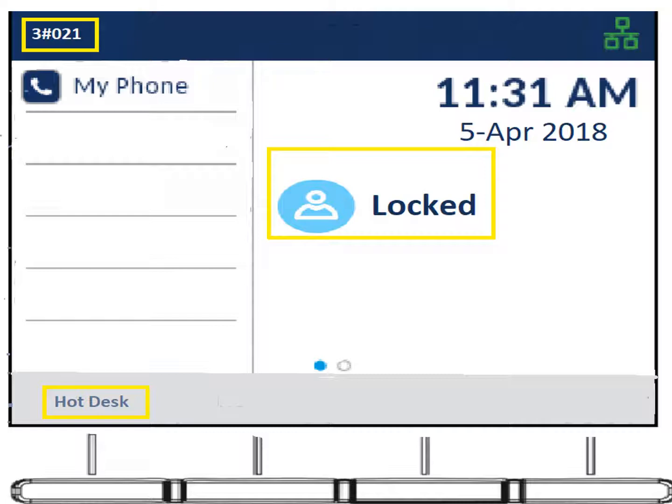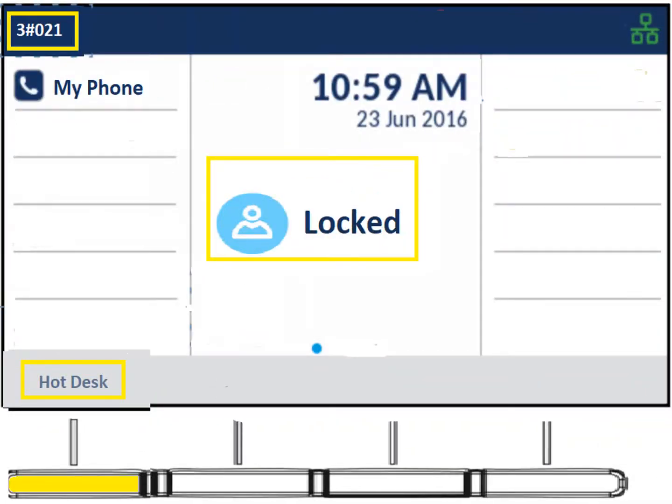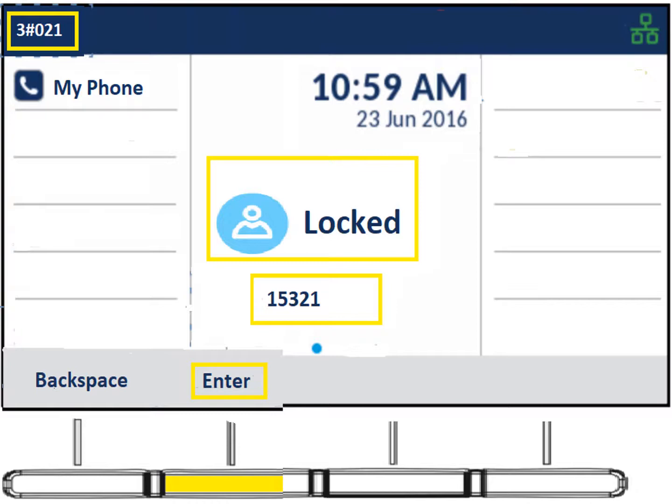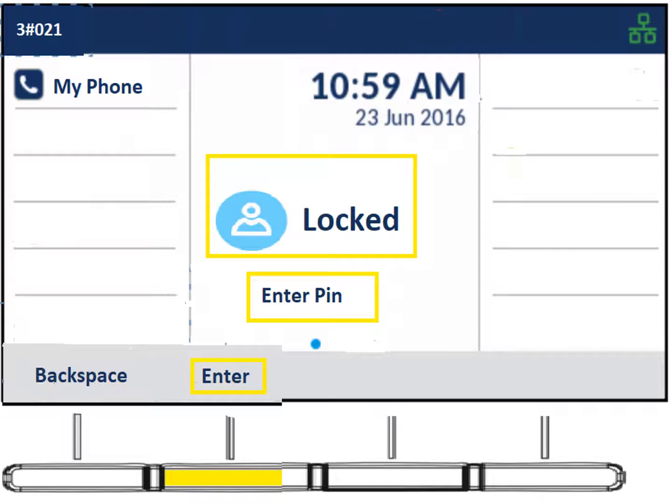Hot desking means you can sit at any phone and log in to take over that phone within the organization. To hot desk in: press the key that says Hot Desk, enter your agent ID or extension number, hit enter, then enter the PIN — which is the same as your agent ID — and hit enter again. It'll allow you to access the phone.